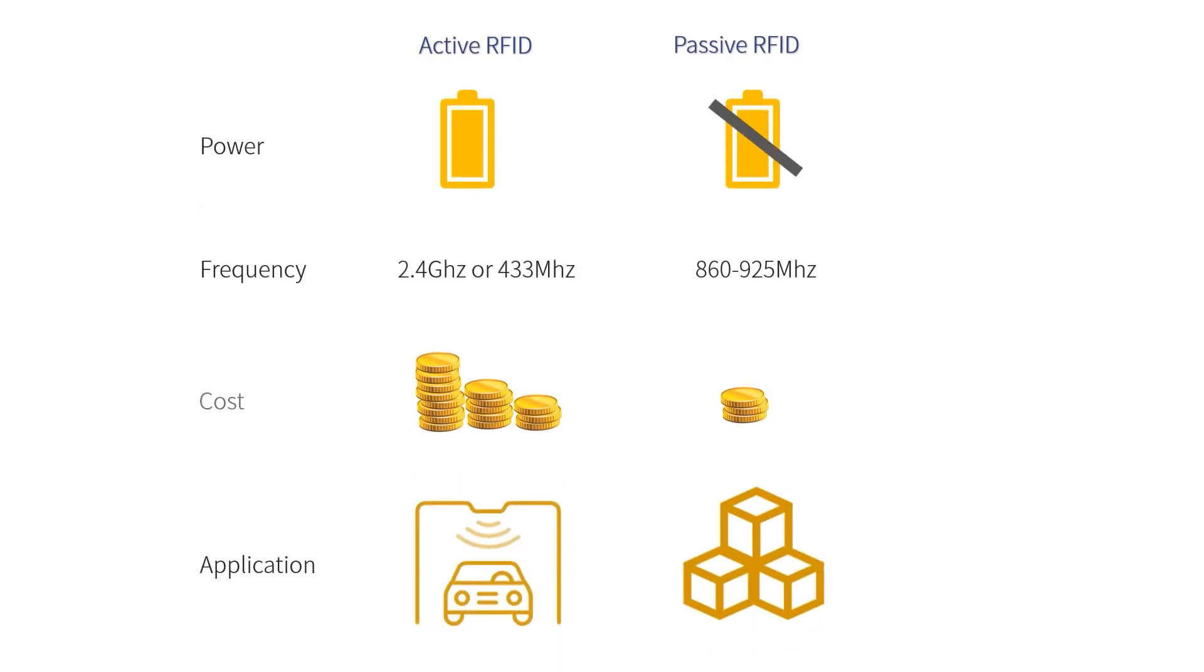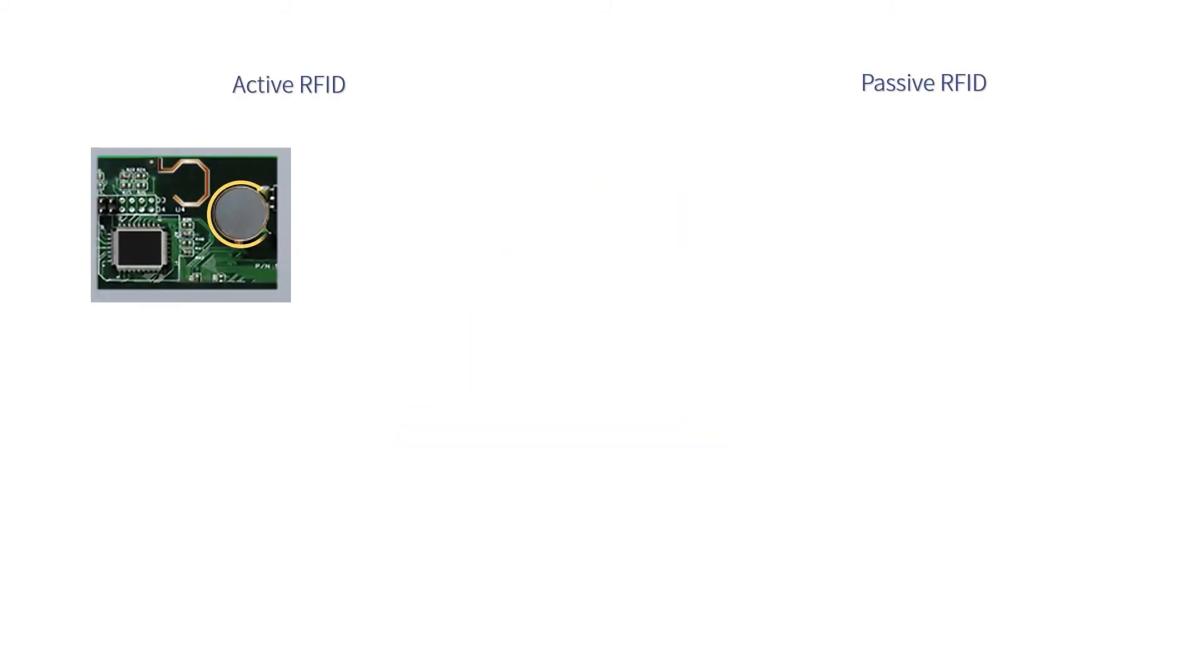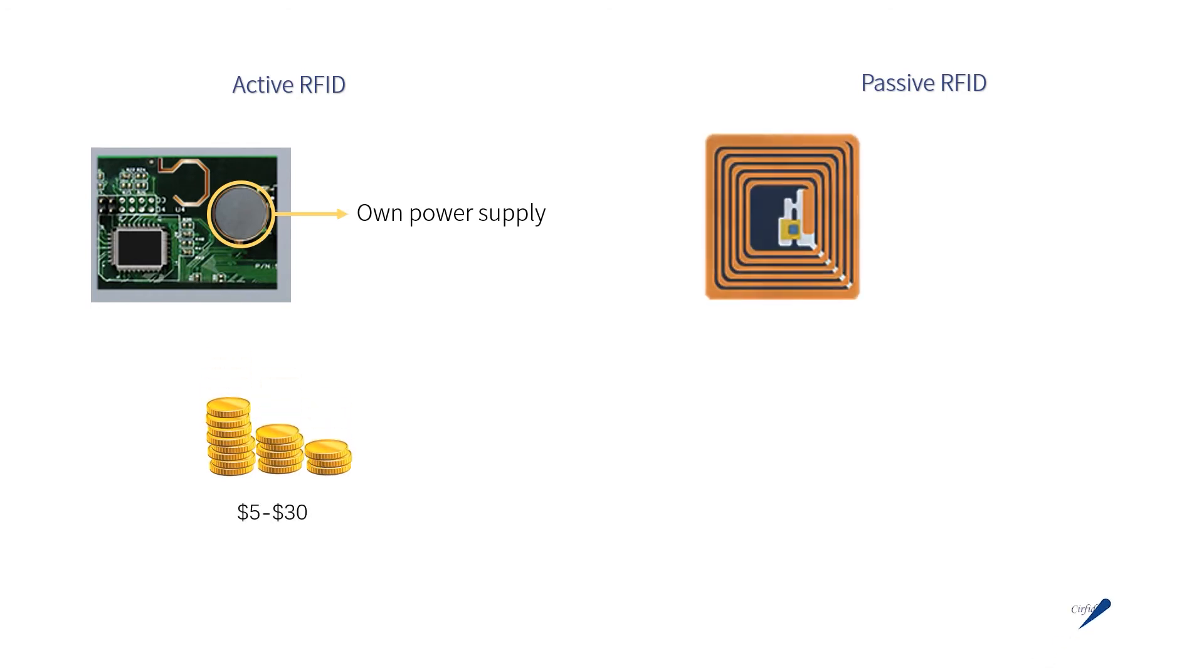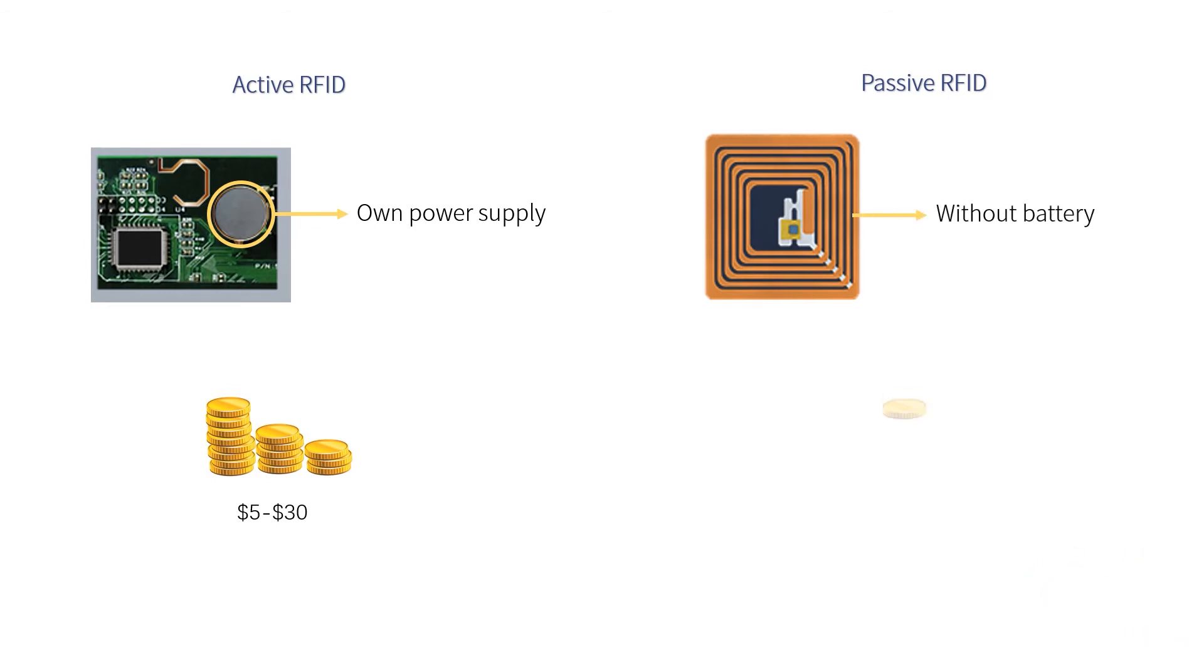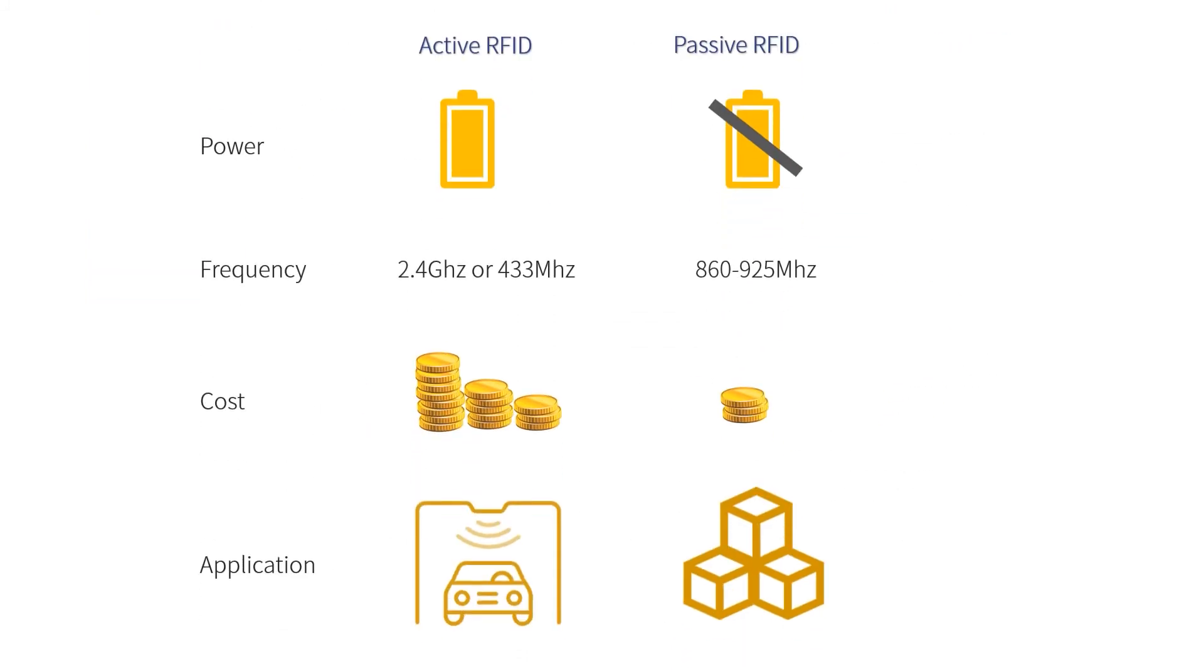The third difference would be cost. Since an active RFID tag takes advantage of its own power supply, they are higher priced. Typical active tag cost would be 5 to 30 dollars. Passive RFID tags are more affordable without a battery. The most common cost of passive tag is less than one dollar. The cost will vary greatly depending on the other device that needs to be tagged.